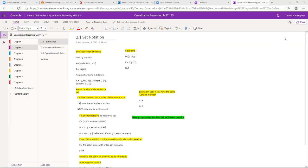We can have equal sets. All equal sets means is the things inside are the same — it doesn't have to be in the same order. So set D is {1, 2, F, G} and set E is {F, G, 2, 1}. These two sets are equal because what's inside them is the same. Don't confuse that with cardinal number — the cardinal number is the number of elements in a set.